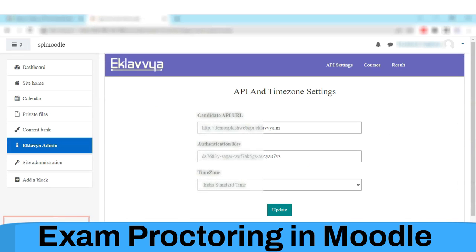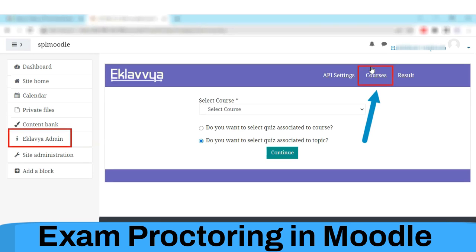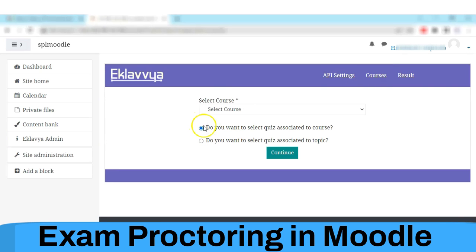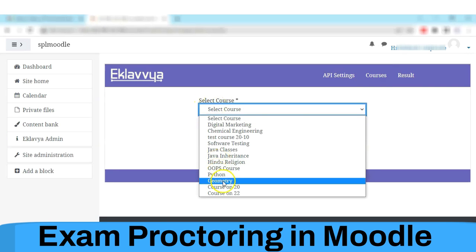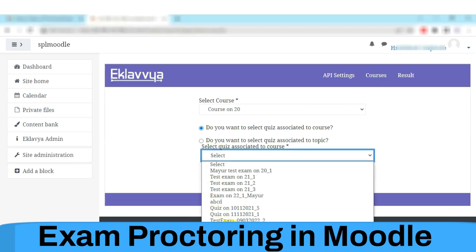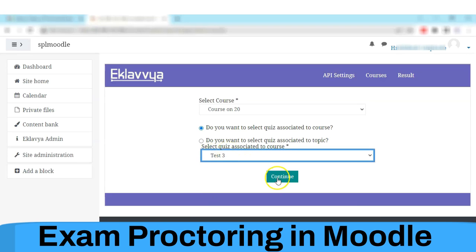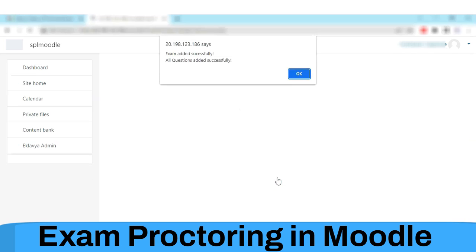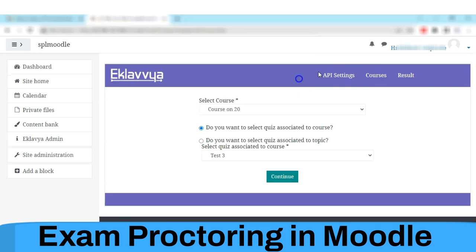Now you need to import this exam in Eklavya. Click on Eklavya Admin, then click on Courses, then select the course for which the exam is created — for example, Course 120 — then enter the test name and click the Continue button. The exam will get imported into Eklavya and your exam is ready in proctor mode.